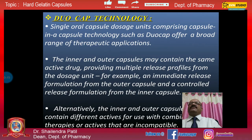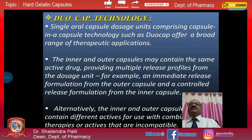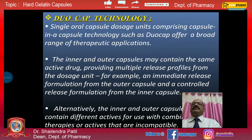Duo Cap technology is also available. This refers to single oral capsule dose units comprising a capsule-in-a-capsule design, such as DuoCap, for a broad range of therapeutic applications. The inner and outer capsule may contain the same active drug providing multiple release profiles — for example, an immediate release formulation from the outer capsule and a controlled release formulation from the inner capsule. Alternatively, the inner and outer capsule shells can contain different actives for combination therapies or incompatible actives.